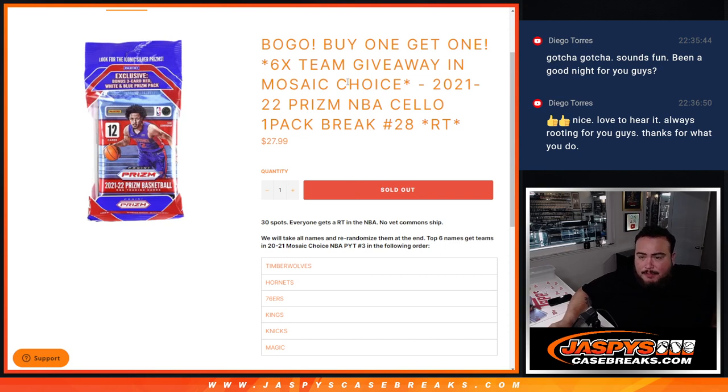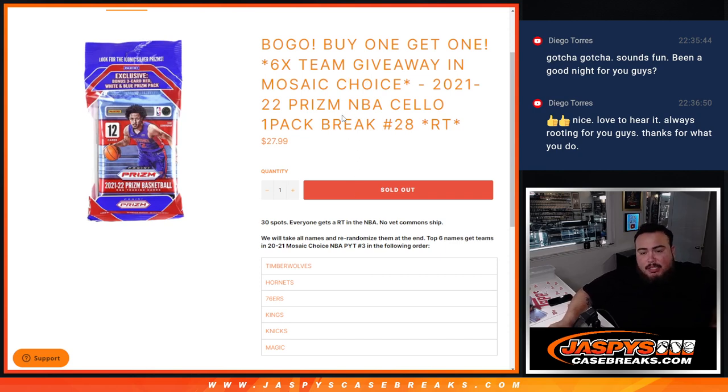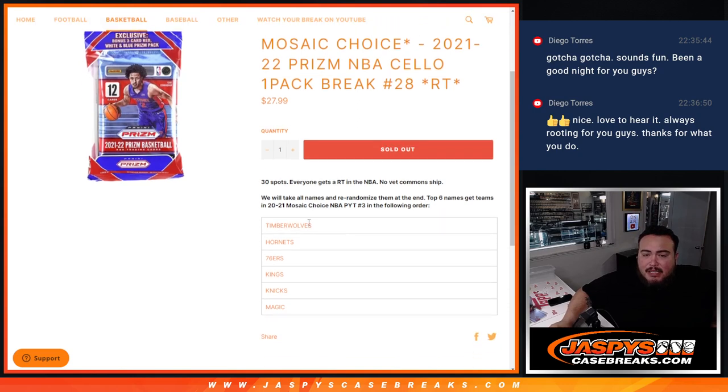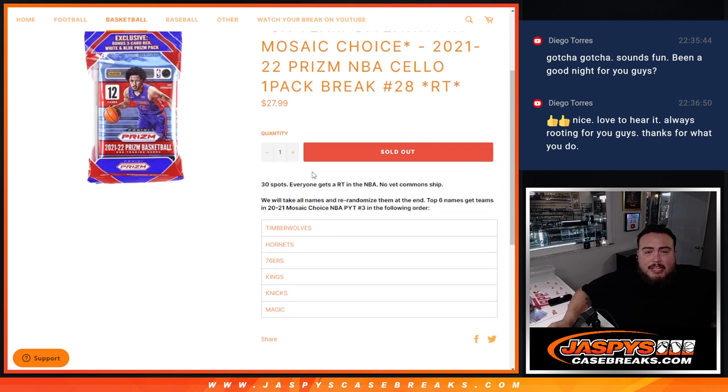It was a BOGO, guys. Buy one, get one. So still 30 spots, we're just going to double up the names. Then we'll do the randomizer for the break. At the end, we'll randomize the customer names again, and the top six get these teams in the Mosaic Choice in that order there from the team list done with the Magic.